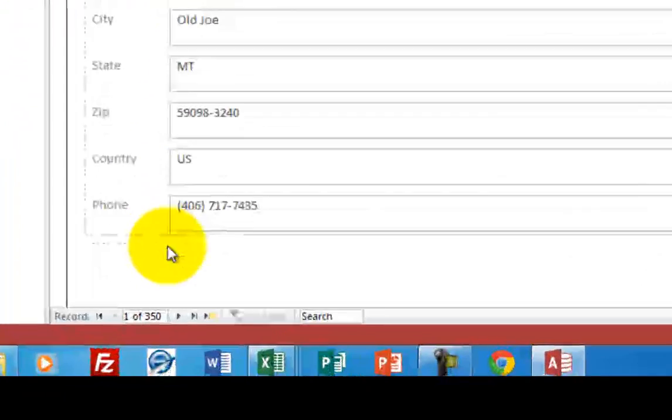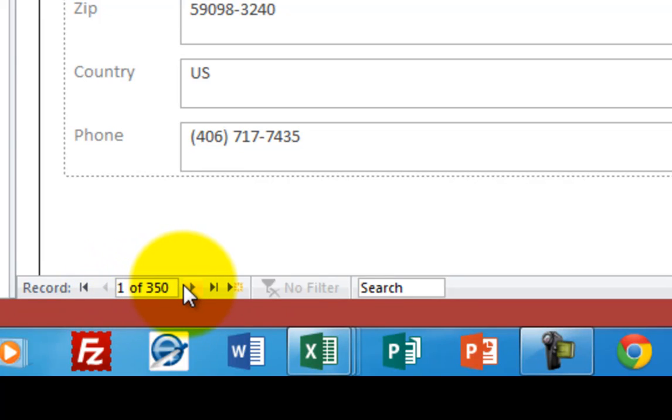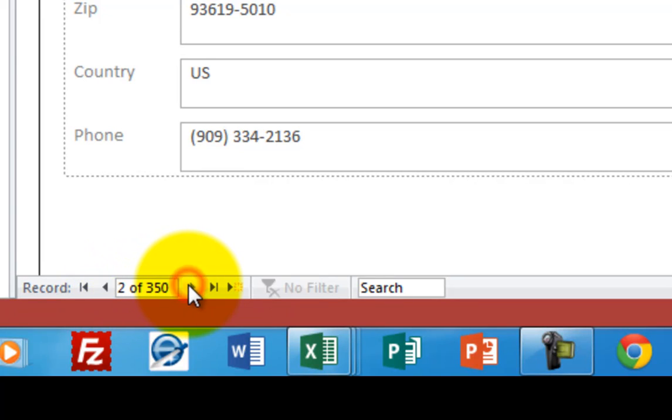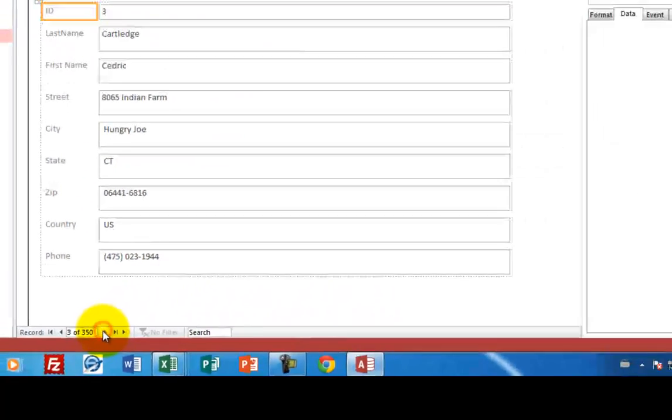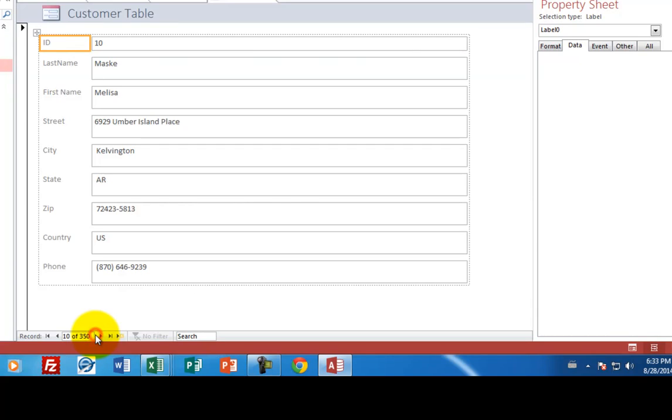You can see down here at the bottom that there are 350 different records. And so the record browser allows me to scroll forward and back through each of these customers. So you can see their names are being shown on the screen.